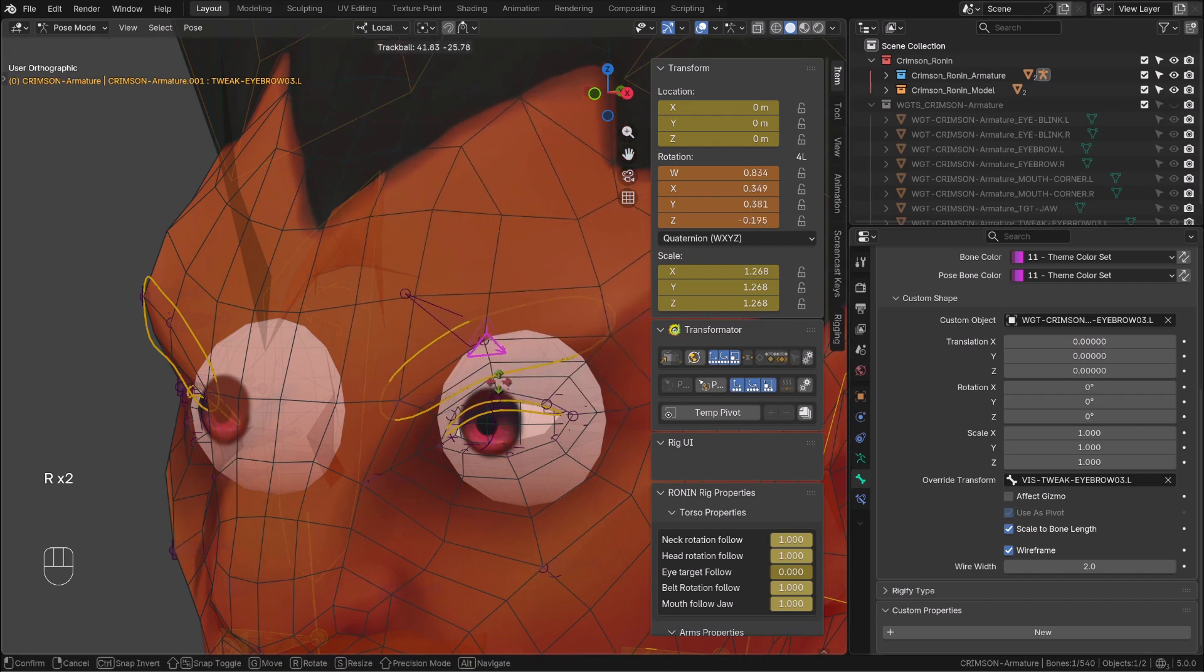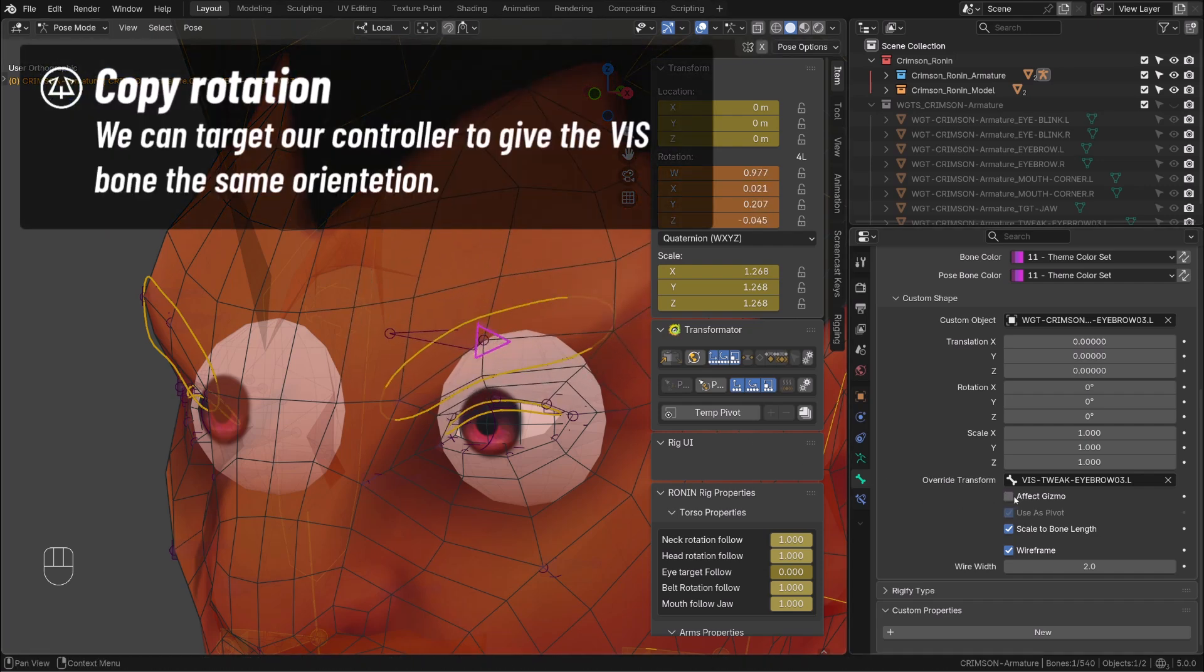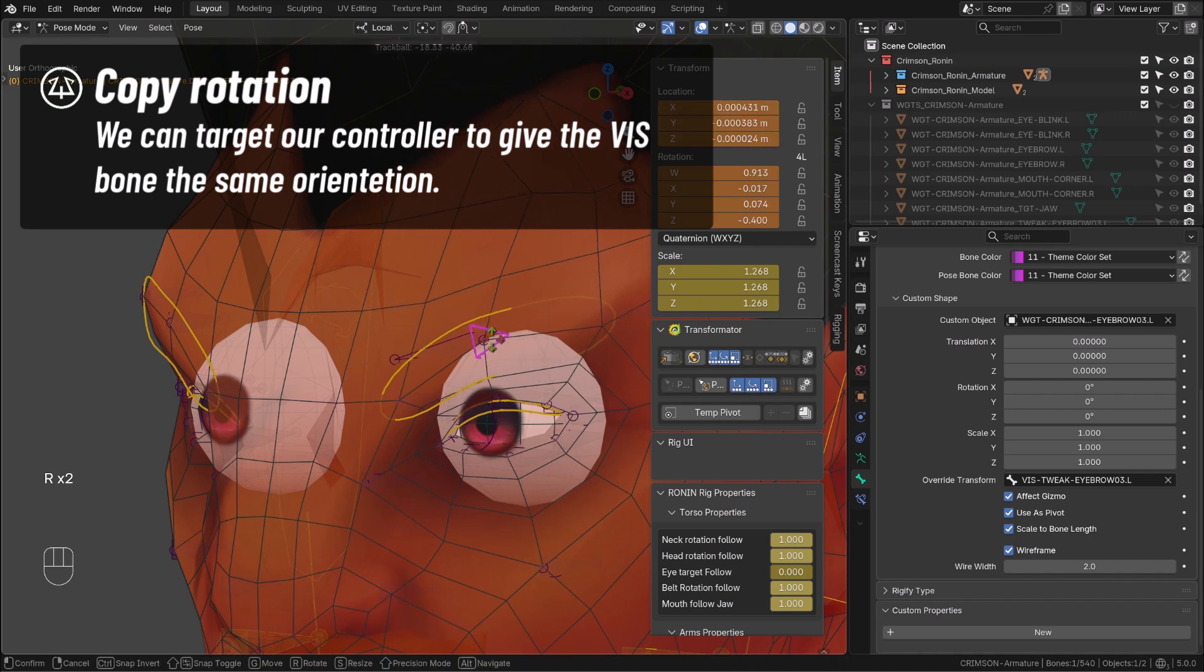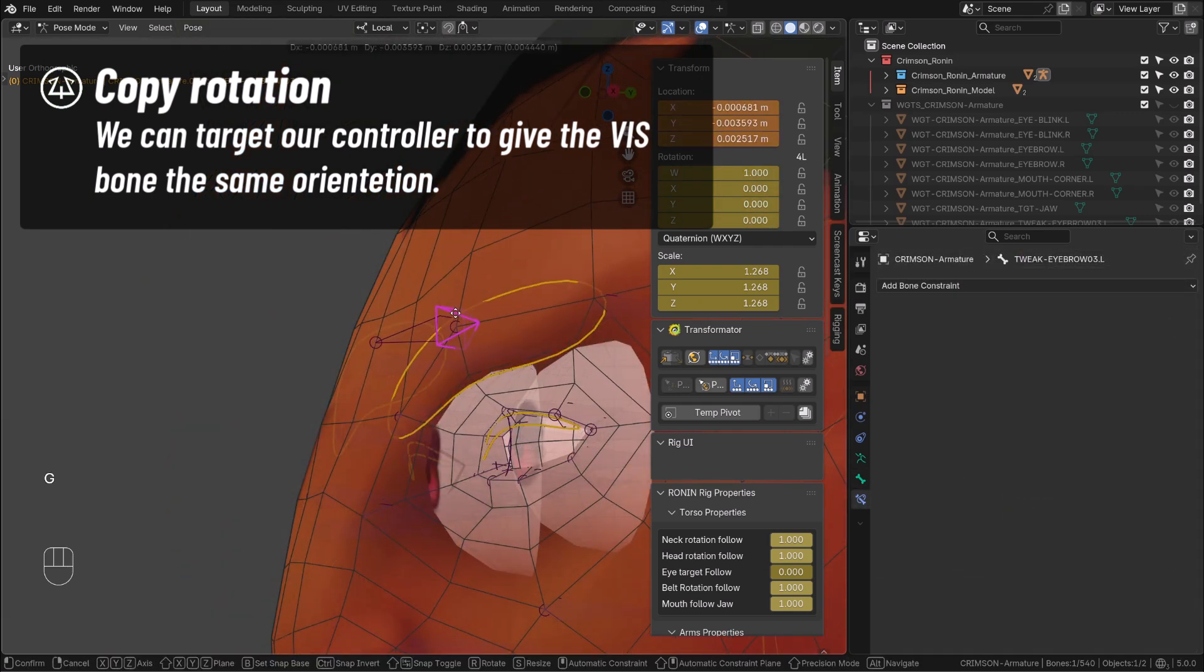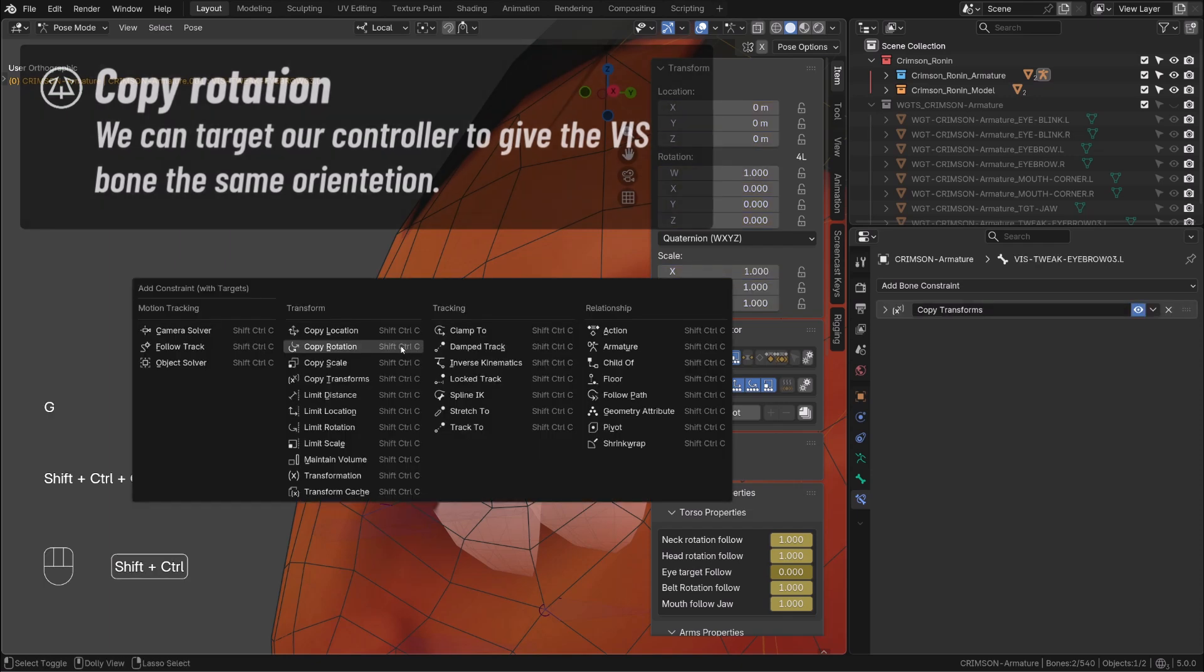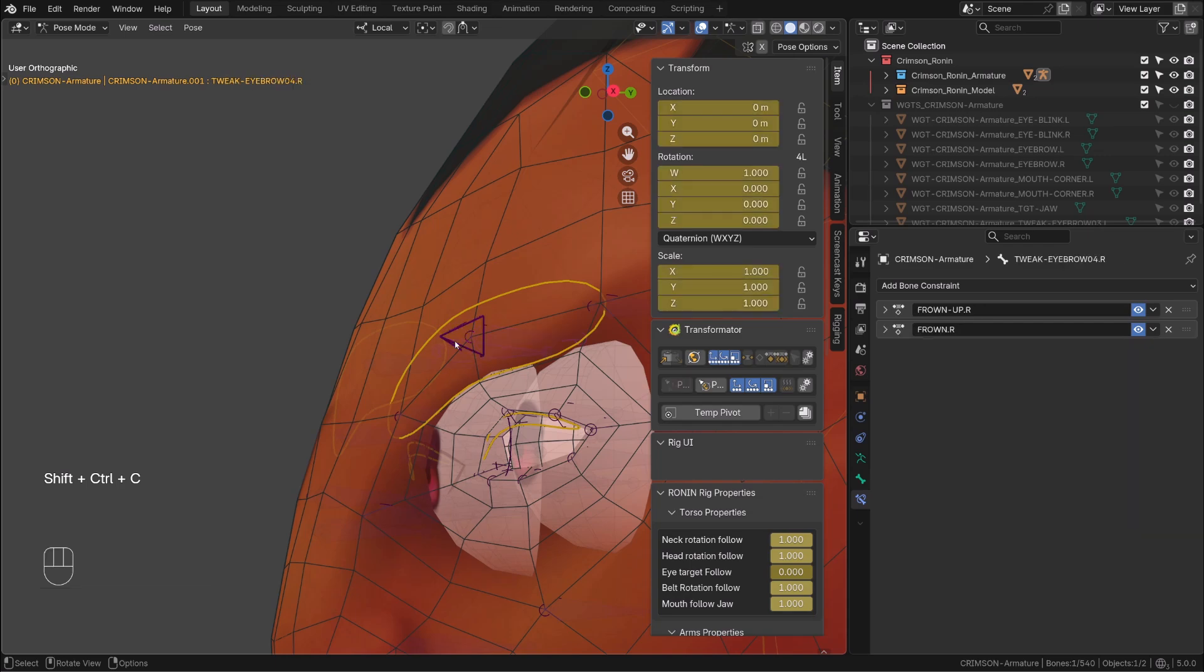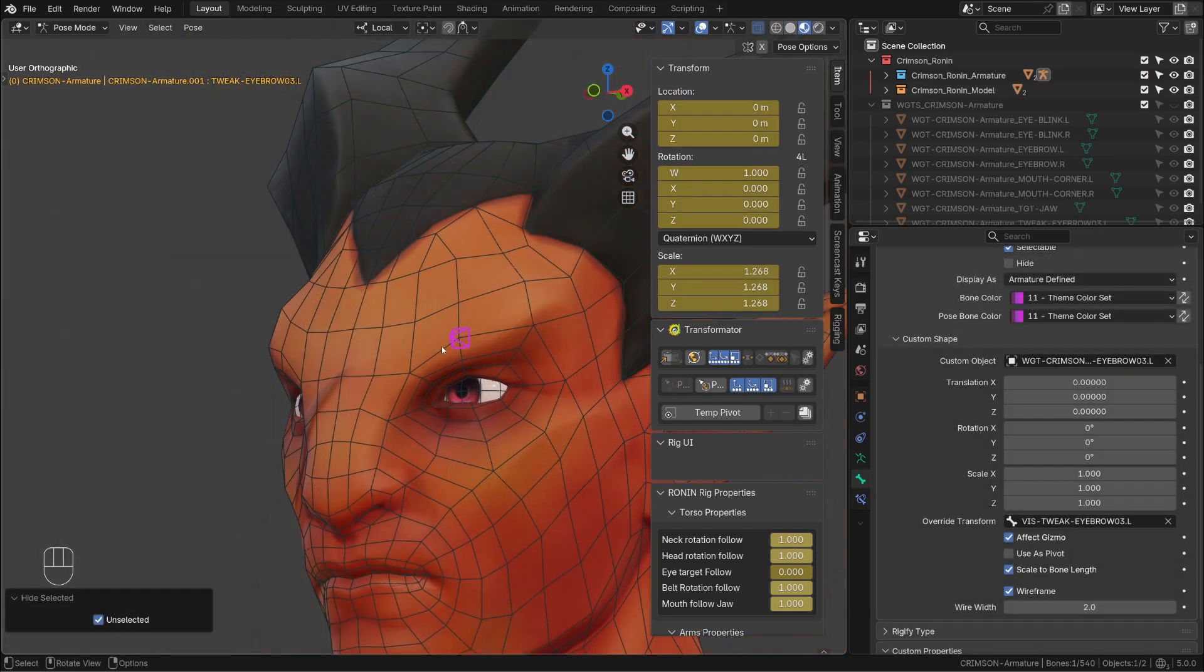What we can easily do is give it the orientation we want by simply using a copy rotation sourcing our controller. To do that I can simply first select my controller, then the visualision bone, press CTRL SHIFT C and add a copy rotation constraint. And we're done.